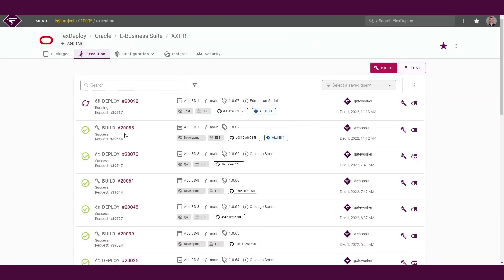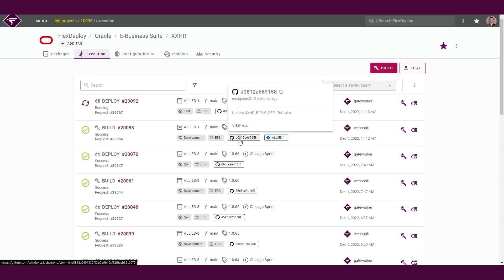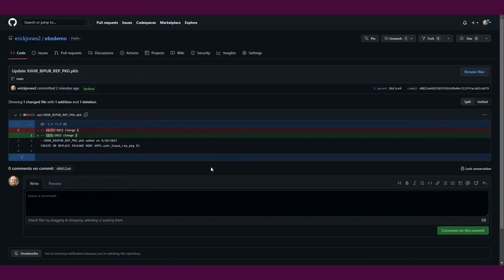After the changes have been pushed, we can see that the build has automatically been requested for our package containing the file that was edited. You can see the commit ID that triggered the build along with the source code differences.